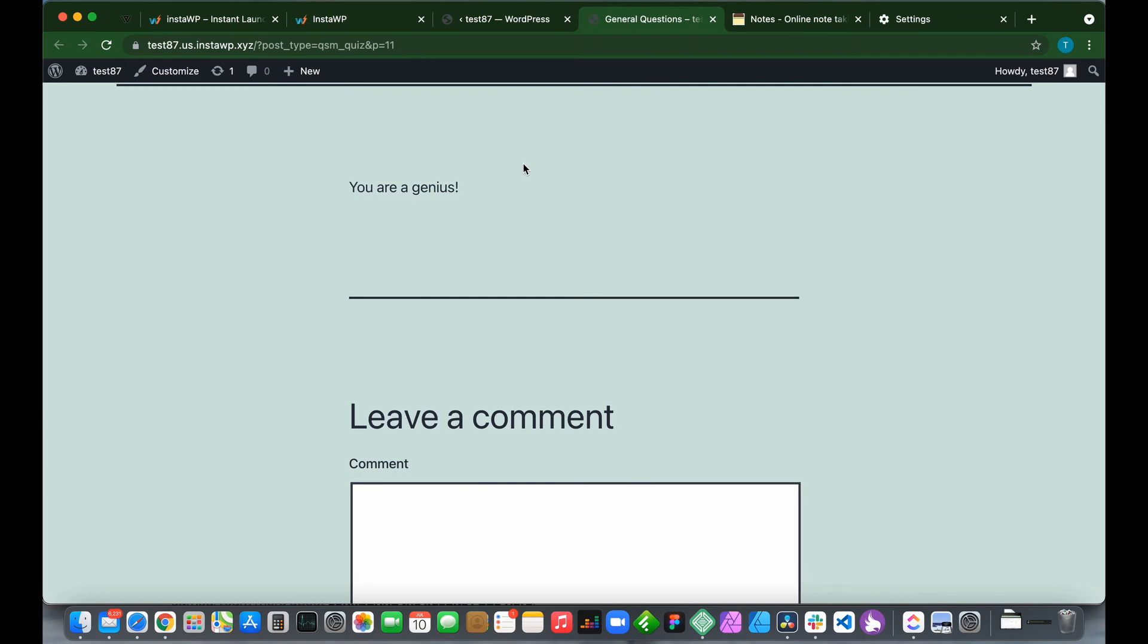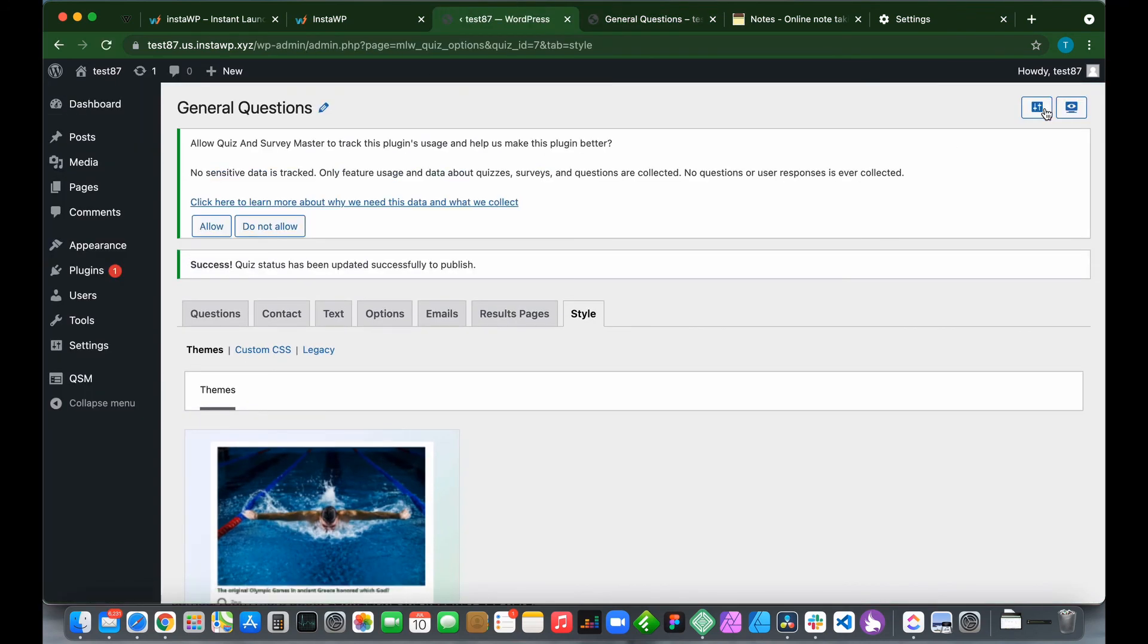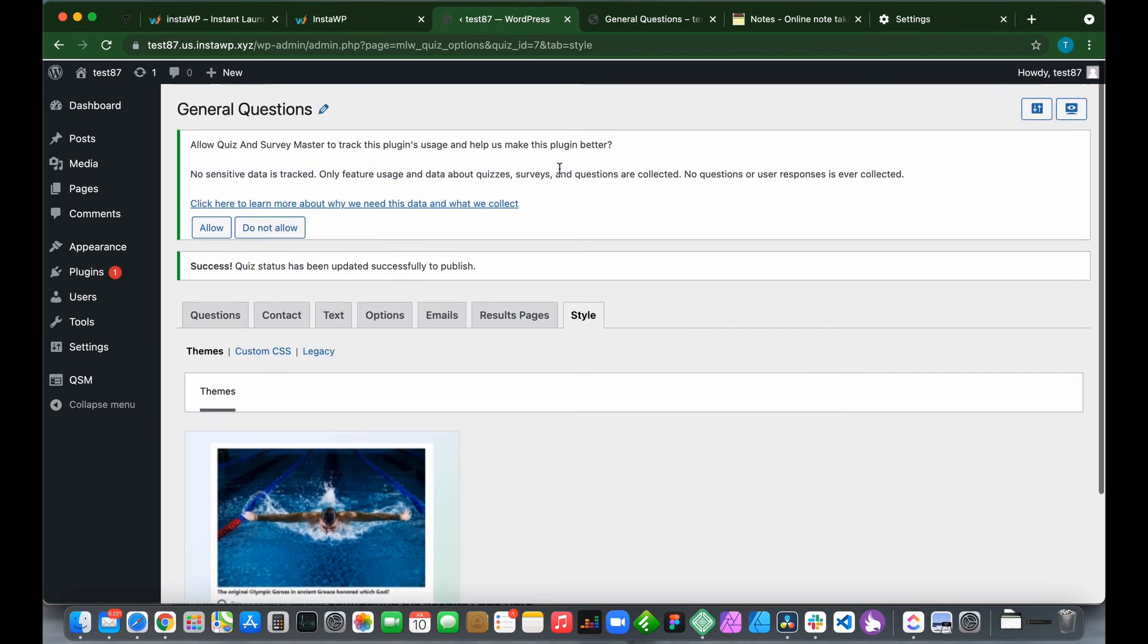It says You Are a Genius. Remember we configured our results pages. For our conditions, we said that if our score is greater than or equal to 80%, then show this page. So there it is: You Are a Genius. Now what we have to do is publish our quiz. Our quiz is now live.